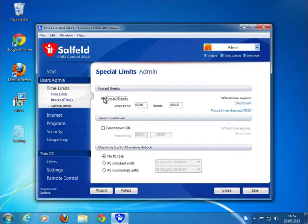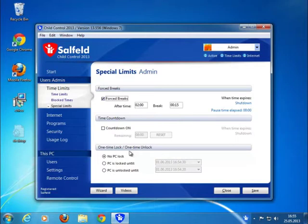You can also set some special limits. For example, you can decide that after a run time of 2 hours, there has to be a forced break of at least 15 minutes. You can also release or disable all restrictions until a given date.